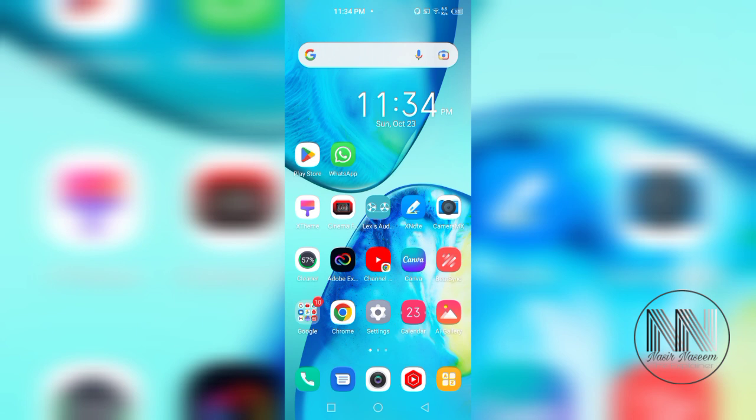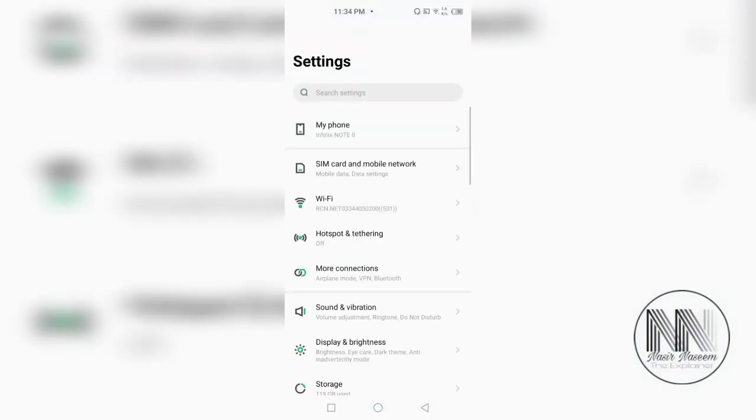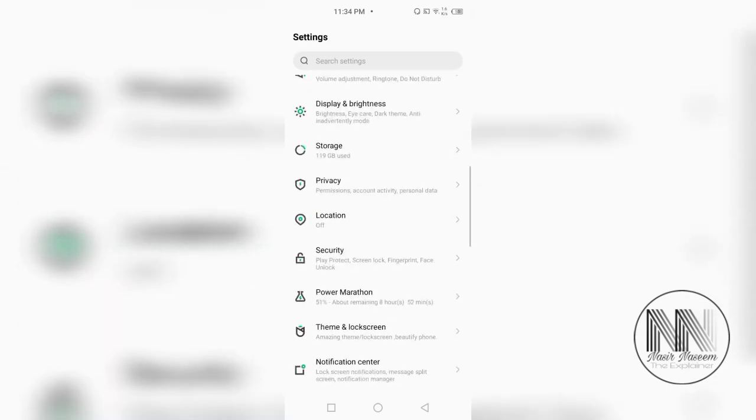So guys, let's start the video. First of all, to enroll the fingerprint on your device, you have to open settings. Click the settings. Scroll down and here is the option to name as security.